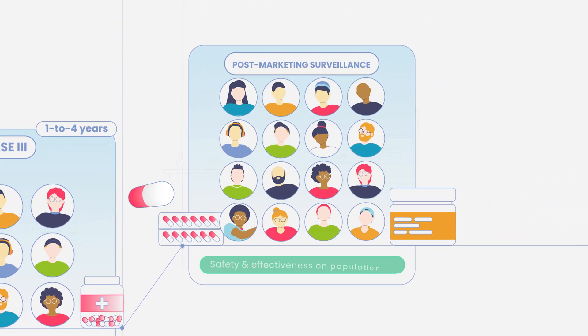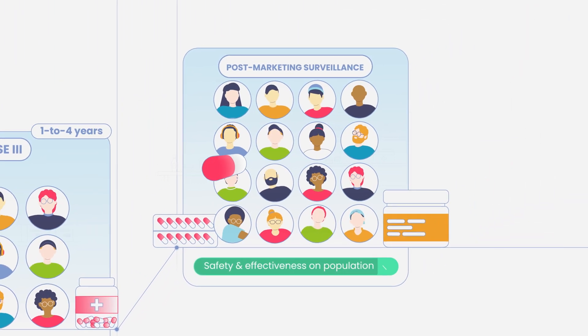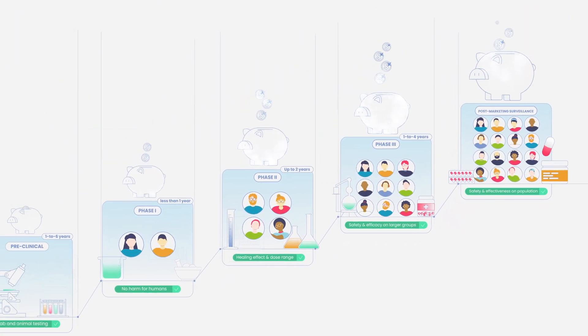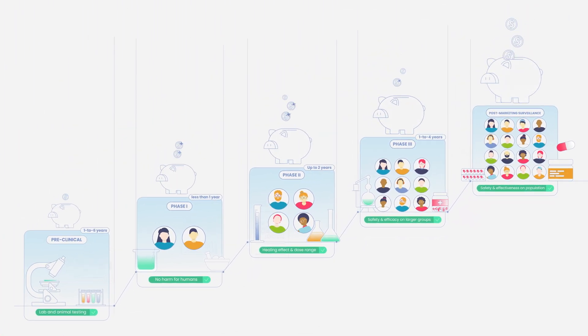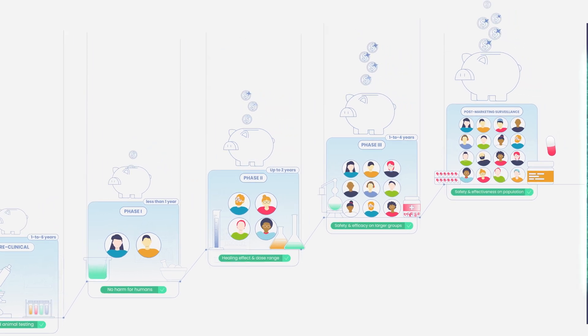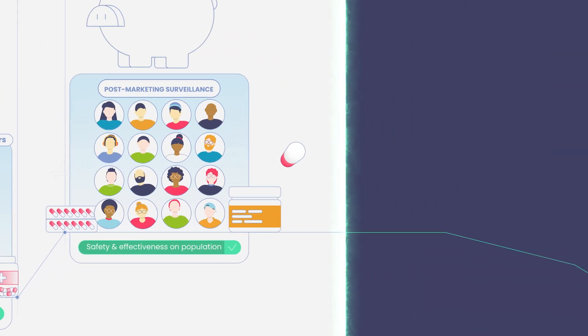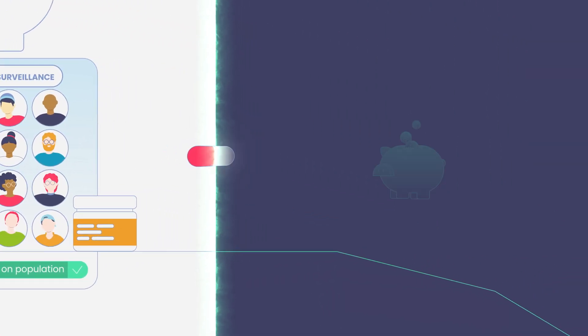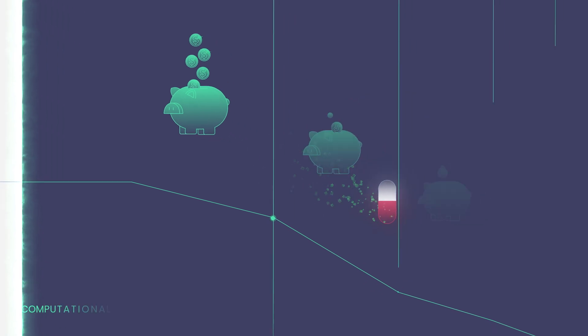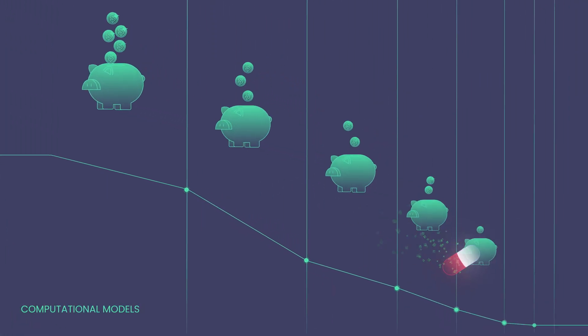These trials take years to complete, cost millions, and less than one drug out of ten entering clinical trials reaches the market. However, thanks to computer models, it is possible to streamline this process.